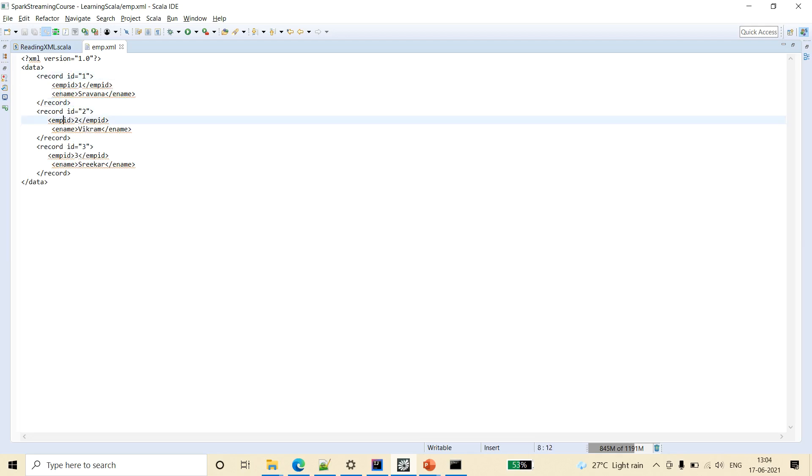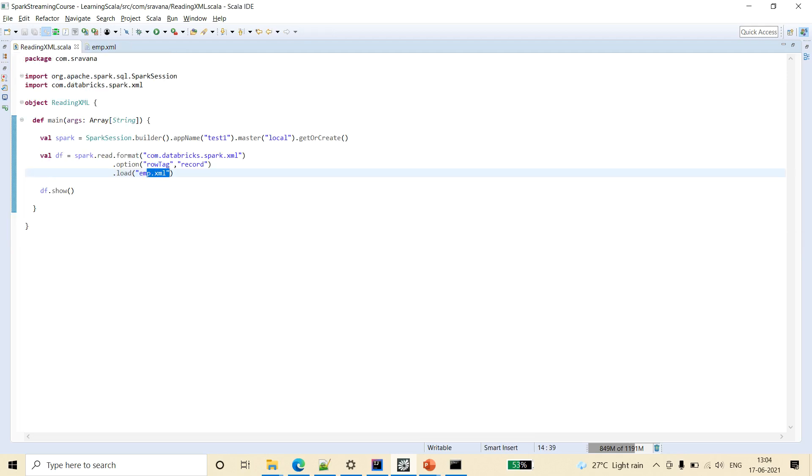So here we have three records in this XML file. So now let's see how to read this XML file using Spark SQL, using scala code.